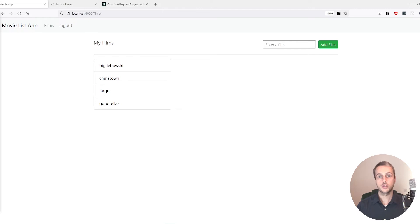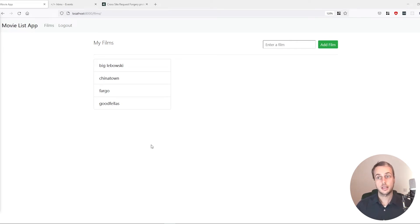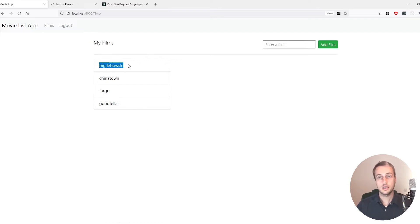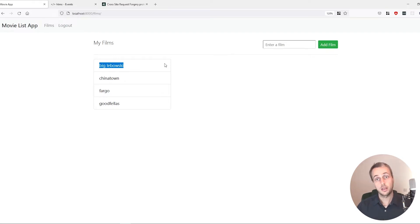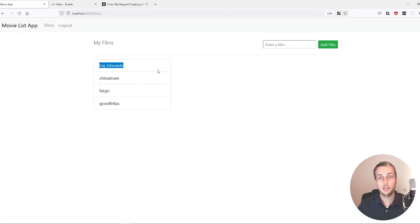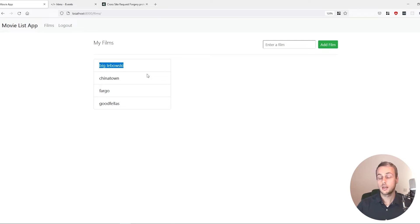Hi there and welcome to another Django and HTMX tutorial. In this tutorial we're going to extend what we had in the last tutorial and we're going to allow users to delete movies from the movie list. We're going to do that by adding a little button at the right-hand side of each movie that will delete the film from the user's list when clicked, using HTMX Ajax requests — so no page refreshing, it's all done dynamically.